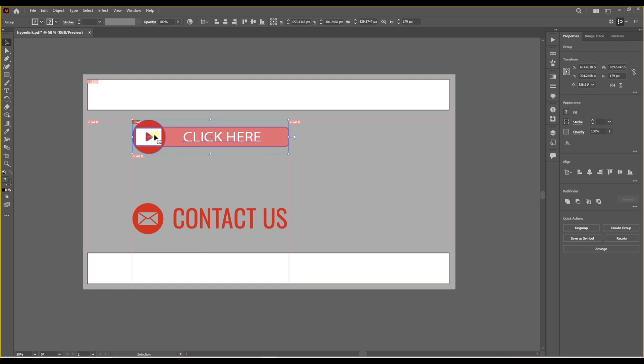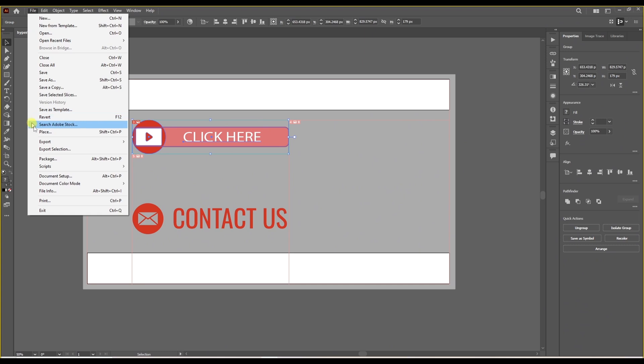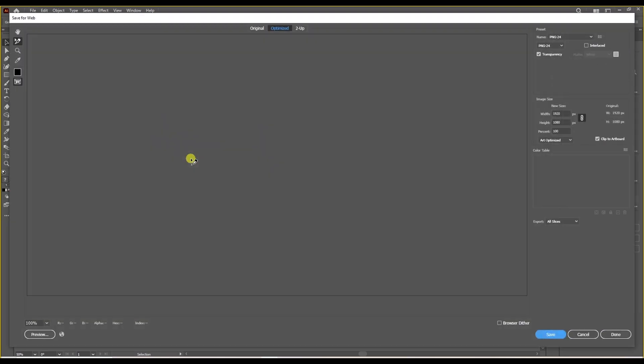What we need to do now is go to file, export and choose this option: save for web.